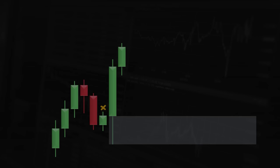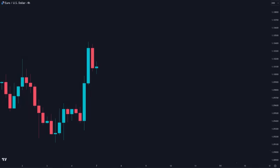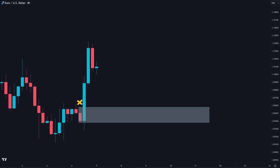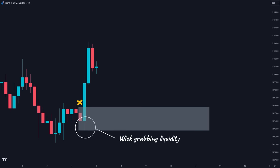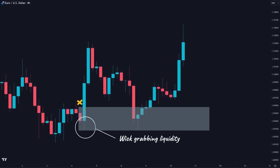Now let's see some real chart examples of wick zones. We have a movement with clear imbalance and a break of structure. This is the candle that created the imbalance, so normally we would mark this zone as our demand area. But we have a wick that grabbed the liquidity right after the demand candle. Therefore, since we have a great risk-to-reward ratio and space before reaching the next target, we would add this wick to our demand area as well.